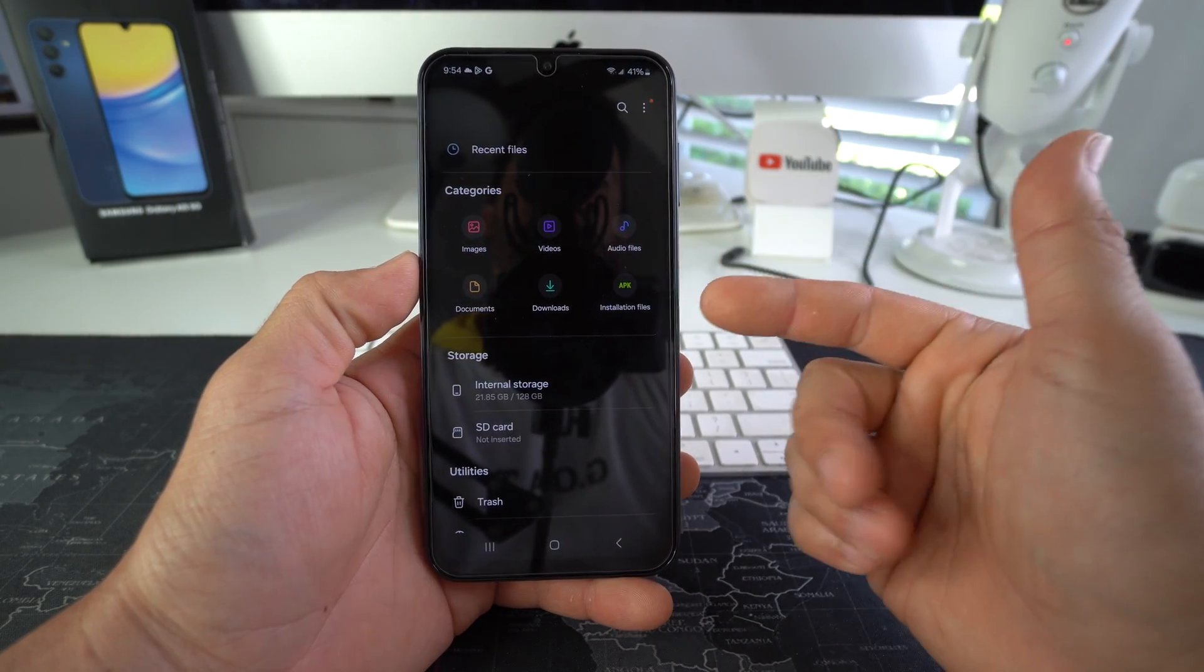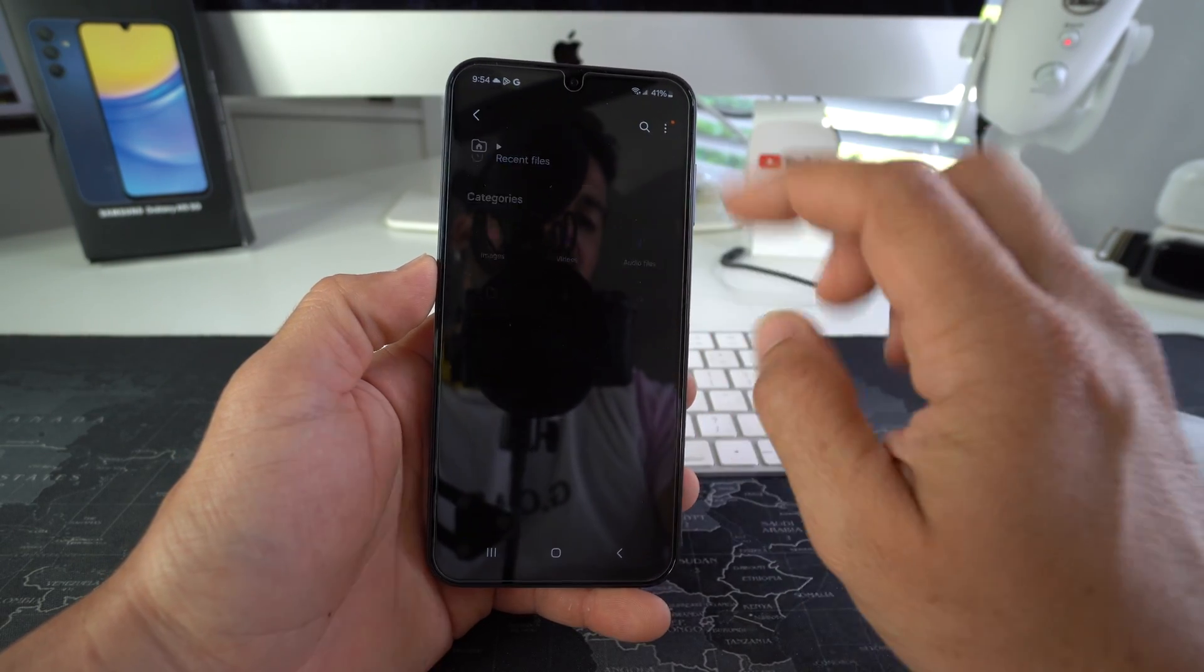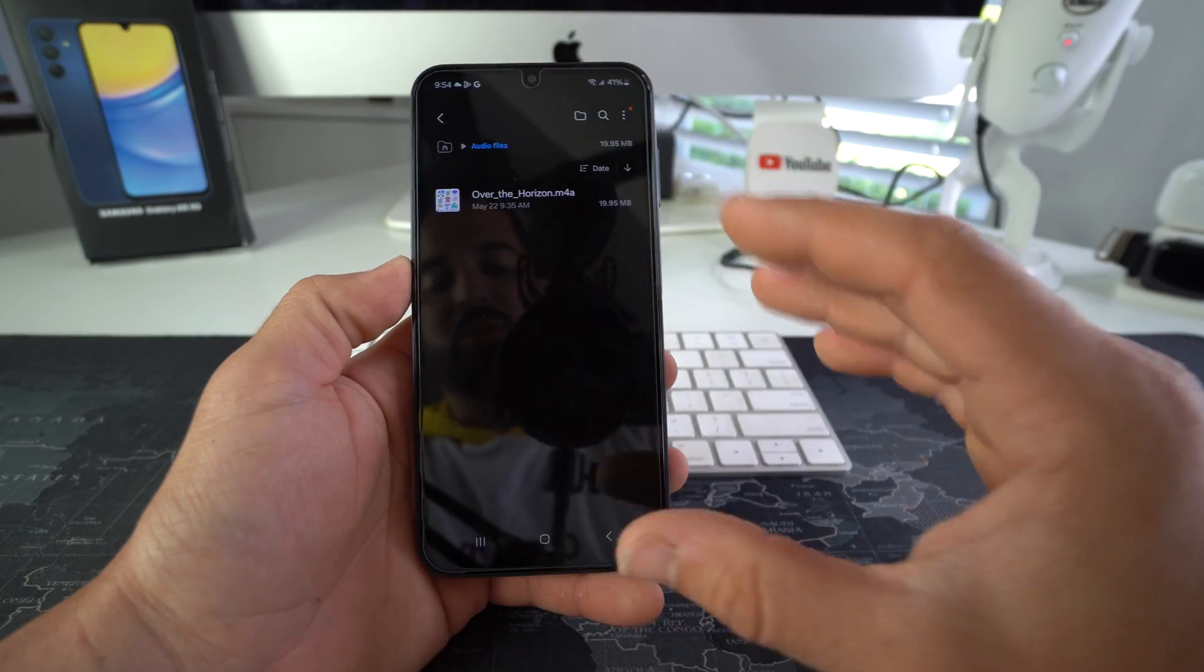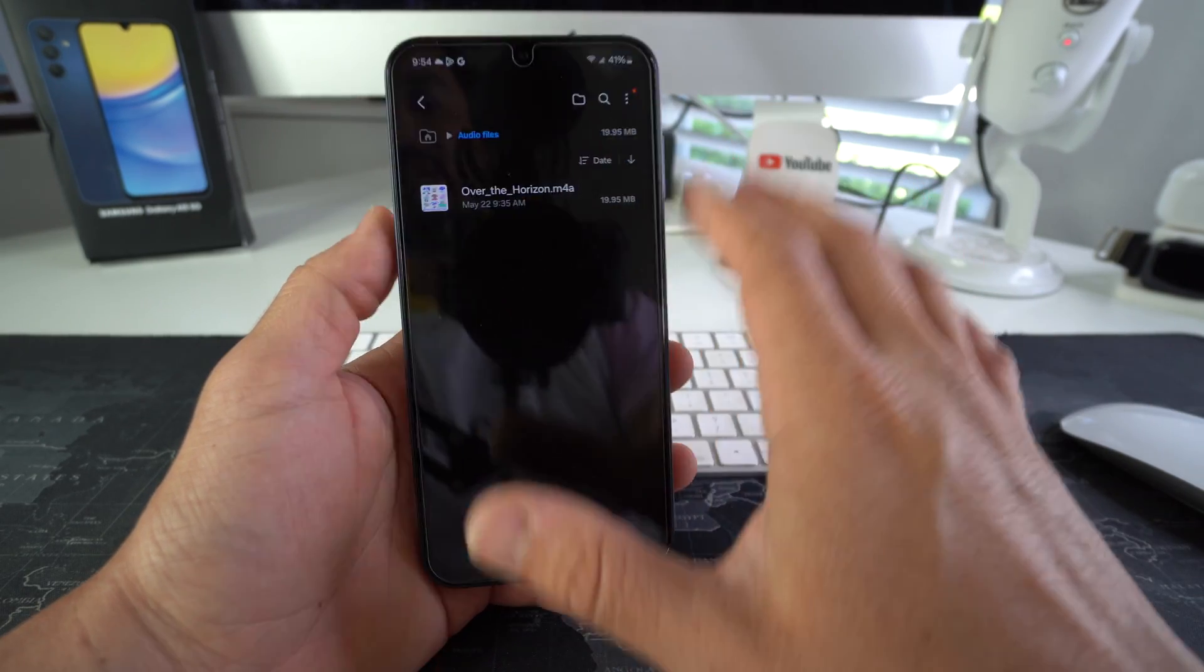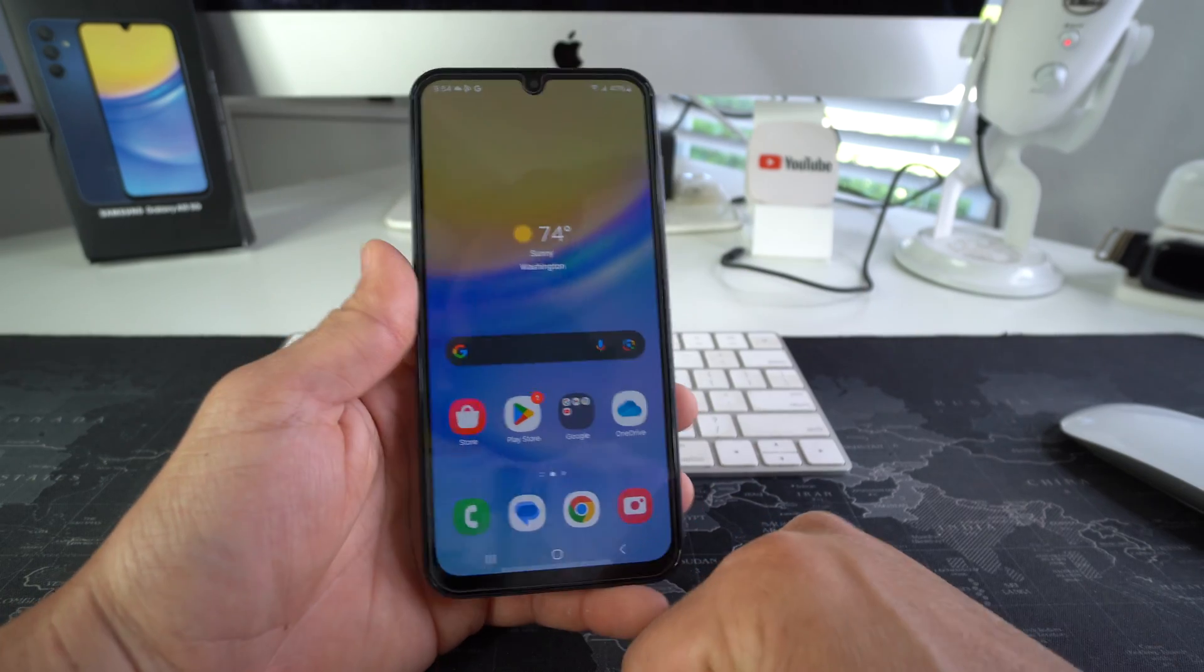We're gonna select audio files and as you can see there is no music on the device. The only thing we have is this Over the Horizon which is a ringtone.